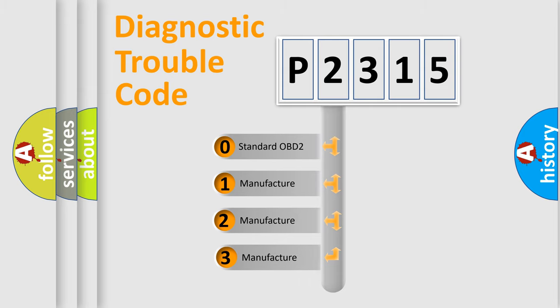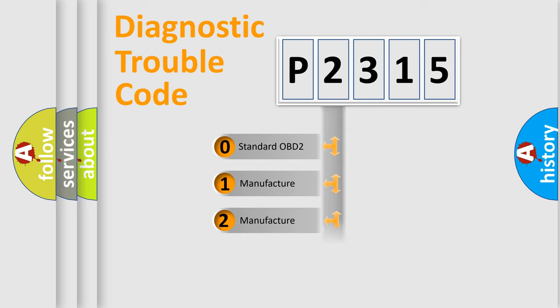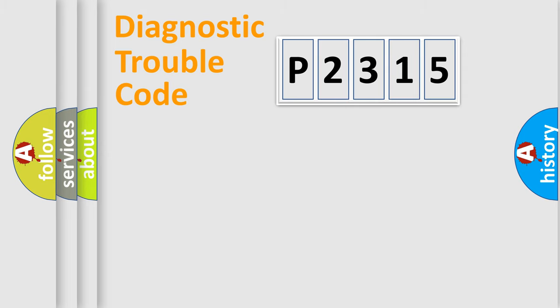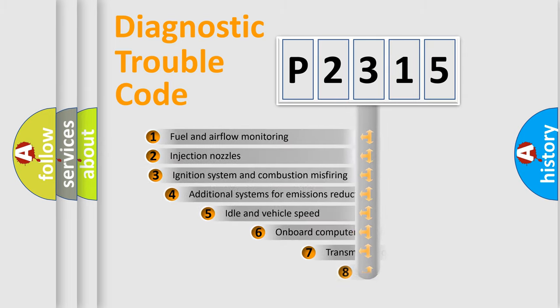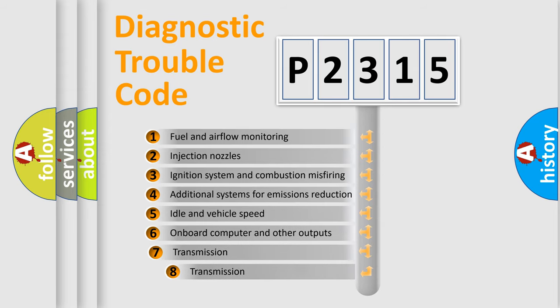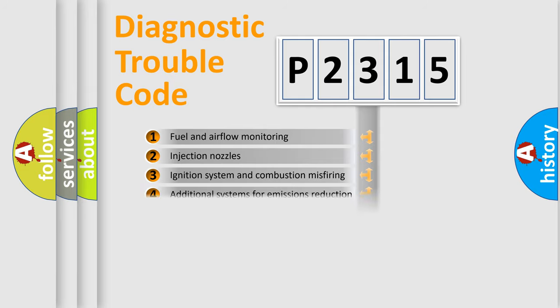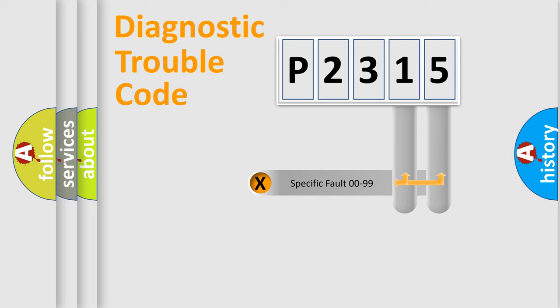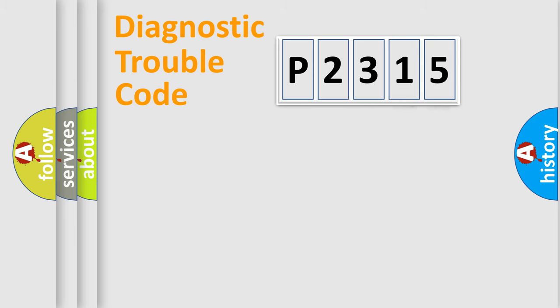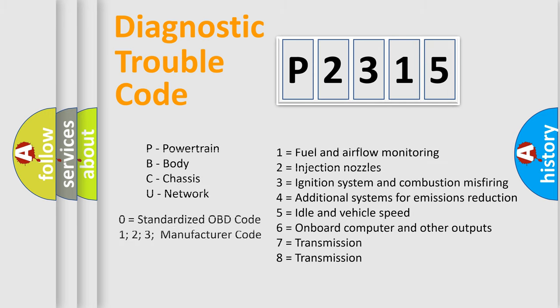If the second character is expressed as zero, it is a standardized error. In the case of numbers 1, 2, or 3, it is a manufacturer-specific error. The third character specifies a subset of errors. The distribution shown is valid only for the standardized DTC code. Only the last two characters define the specific fault of the group. Let's not forget that such a division is valid only if the second character code is expressed by the number zero.